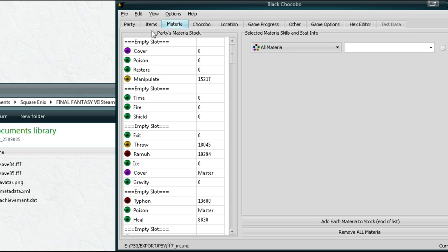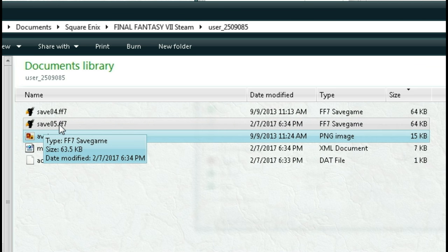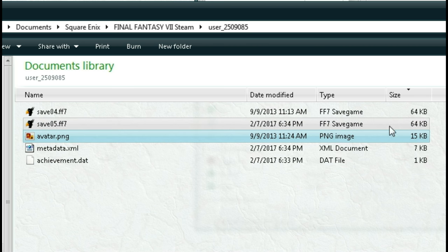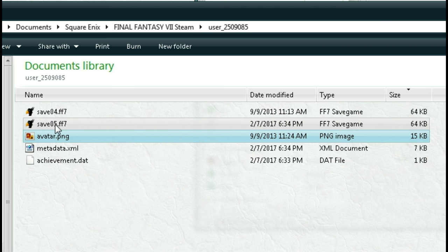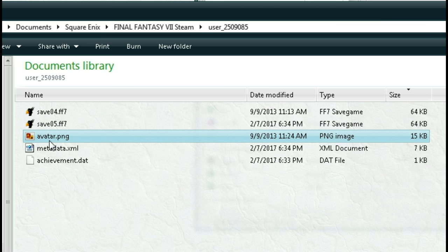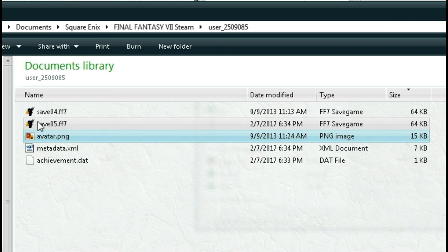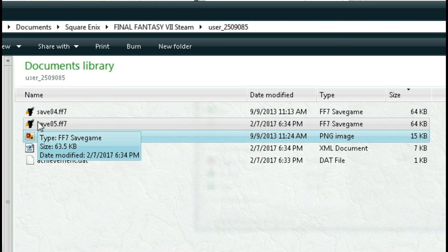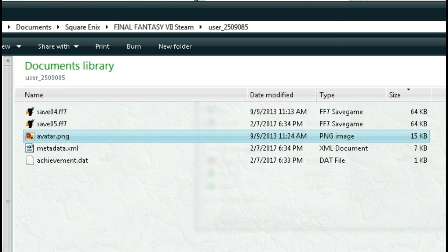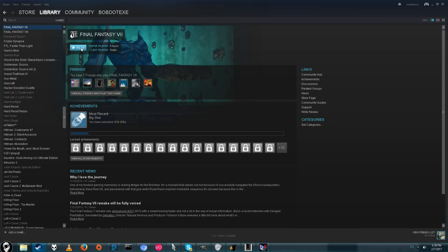Alright, and it should have exported. Now we have another save file called save 5. You can make this whatever number you want, I think up to 9. As long as it's different than a save file you've created before. Before you start this process it's probably best to at least have one save file on Final Fantasy 7 for the PC before you do any of this.